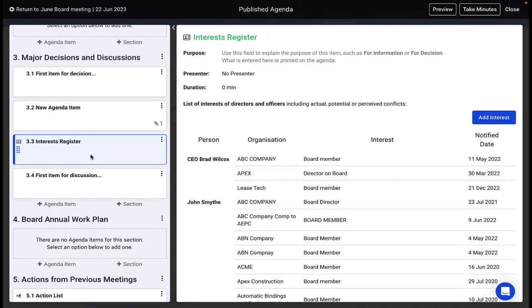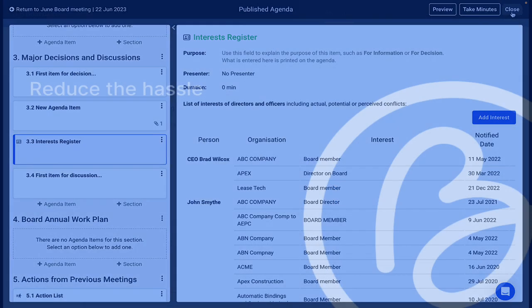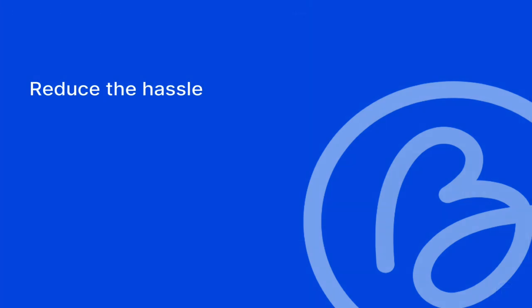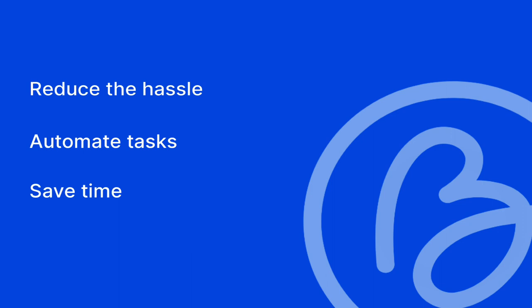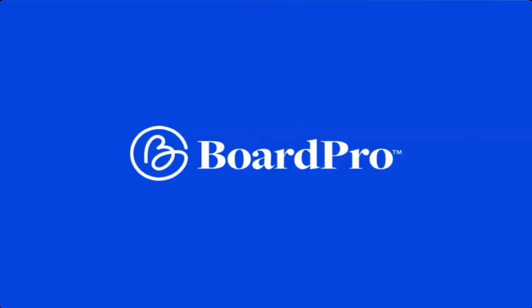and finally your interest register. With BoardPro's Meeting Agenda Builder, you can now reduce the hassle of board and committee meeting preparation and automate your post-meeting tasks and save hours of time. BoardPro. Governance made easy.